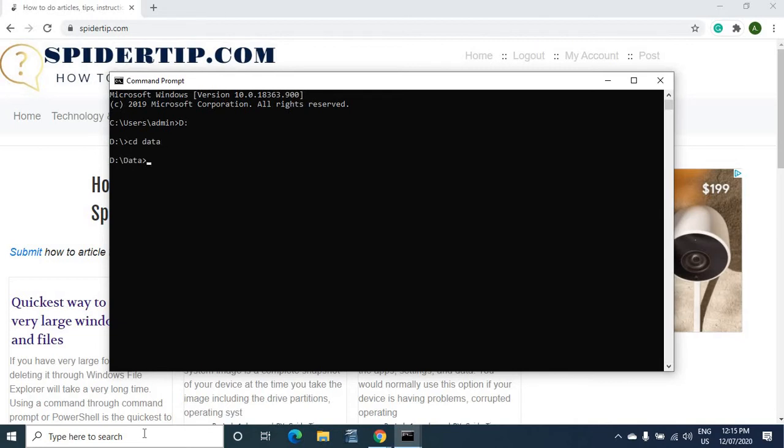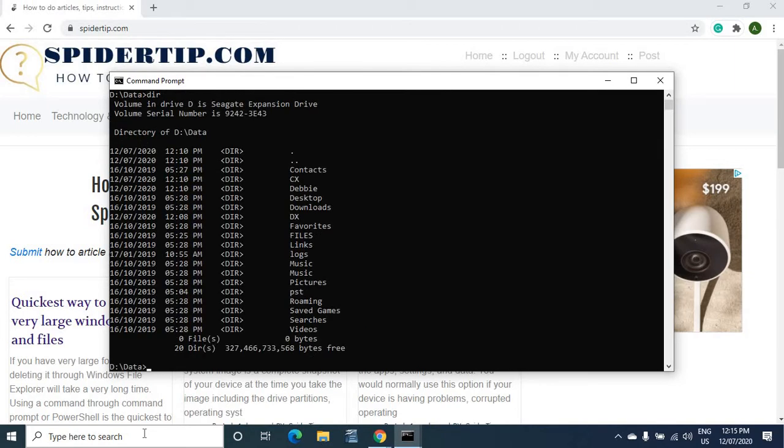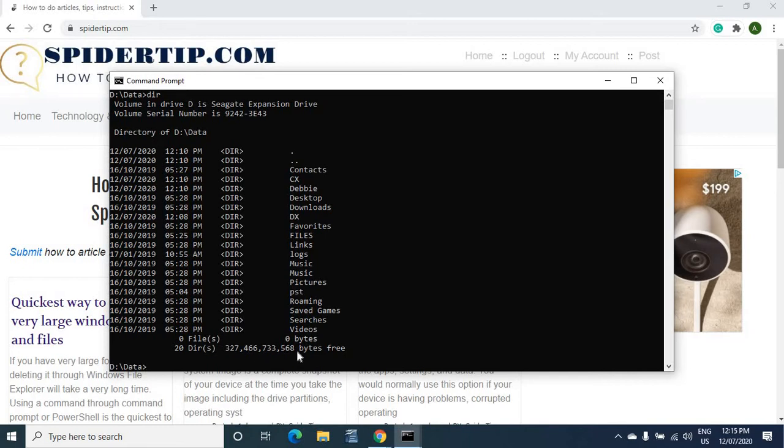Now I want to show the content of that folder before I delete to make sure that what I'm deleting is what I want to delete. So that's the content of that folder. And as you can see it's not very large but this could be a terabyte of data.